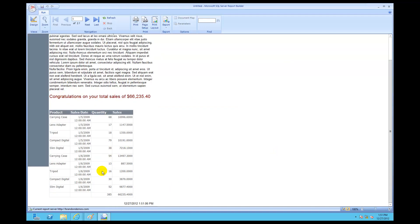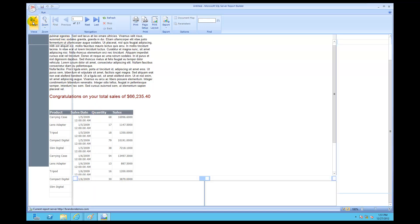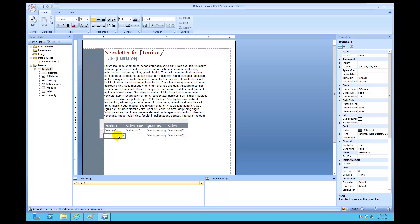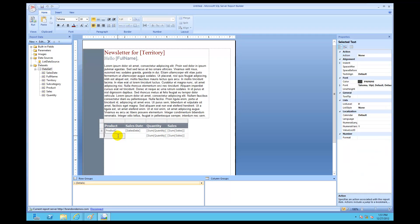Let's click Run again. Look at that — there's our total right over there. I'm going to click Design one more time and type in 'Total' right over there, then run it again.